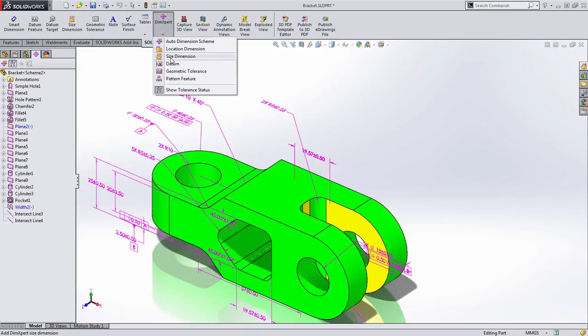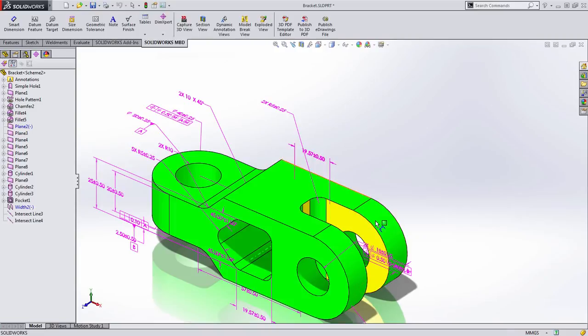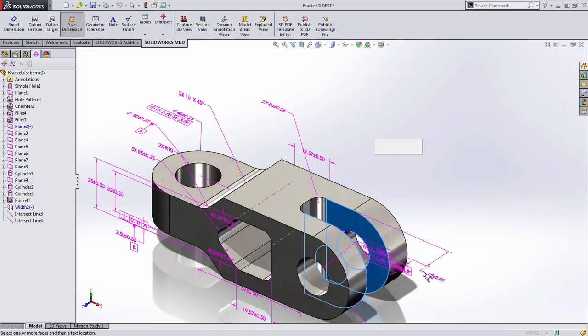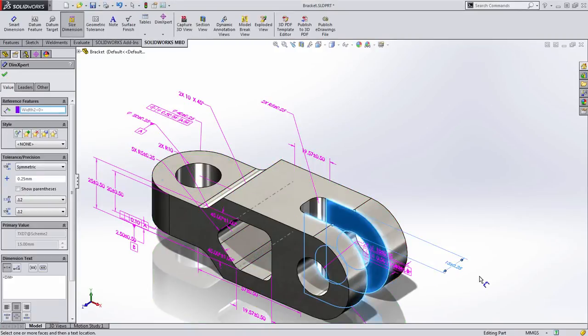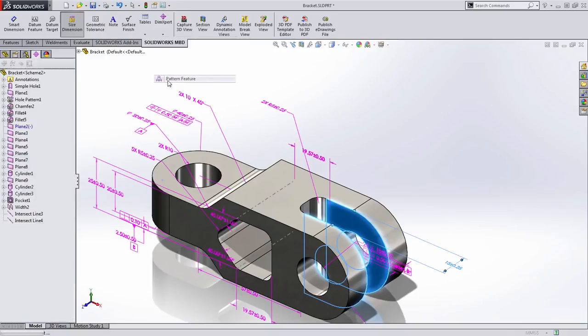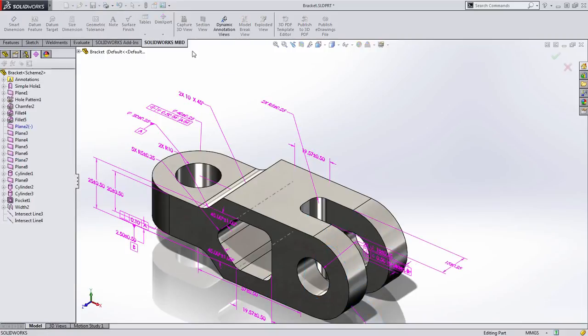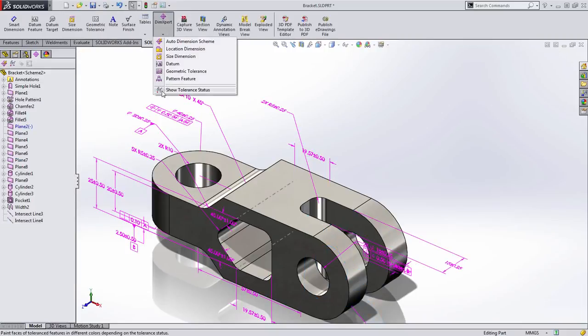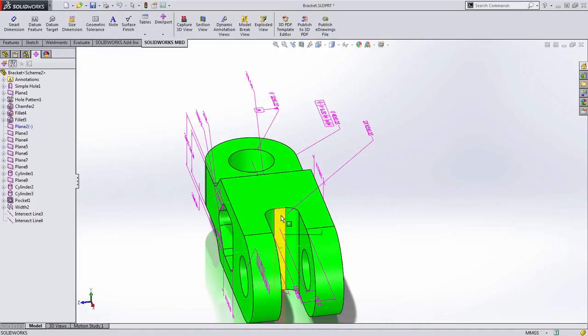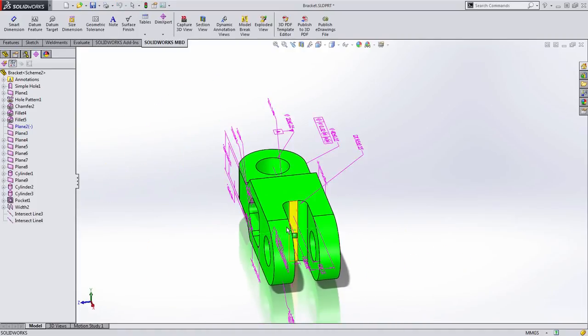One of the other pieces of information we want is the width of this pocket, and you can see I can simply grab it and apply that there. And finally, the last thing that we're looking for in this case is the depth off from the back of this pocket.